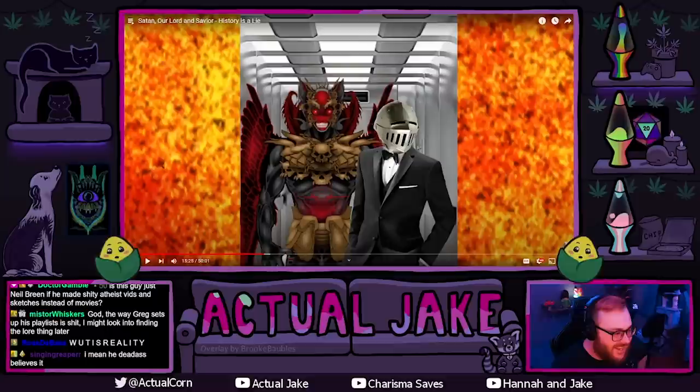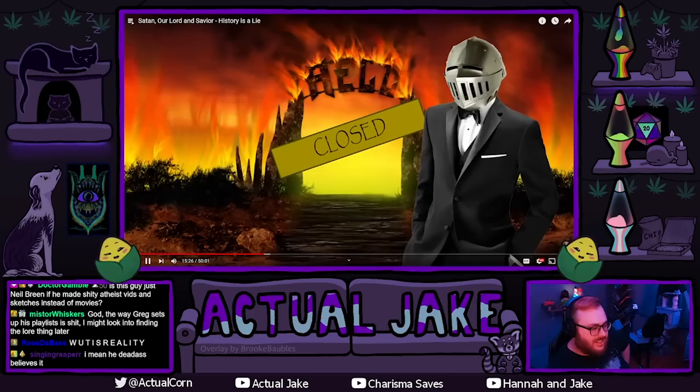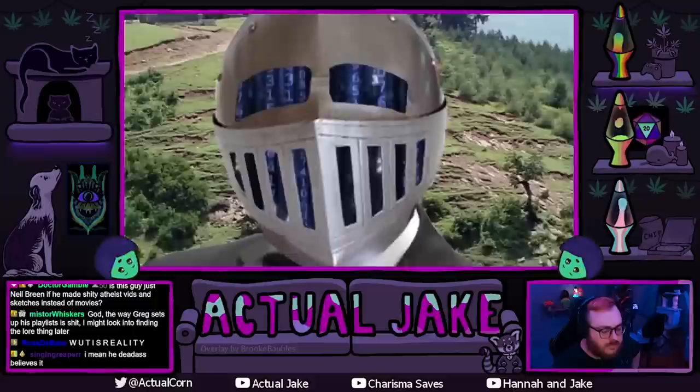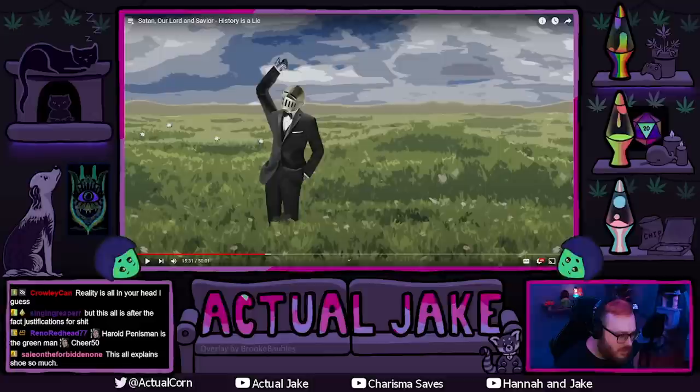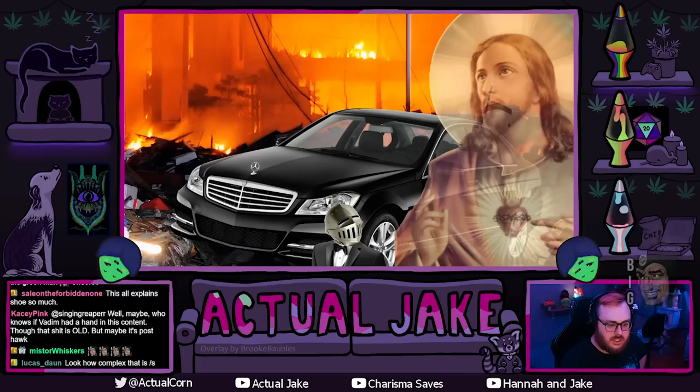Is this guy just Neil Breen, if he made shitty atheist videos and sketches instead of movies? I did an even more complex animation where Skeptic travels the internet — like Neo through the Matrix — and goes on an epic adventure where he meets God and battles the great phoenix with Jesus. Harold Penis Man is the Green Man. True.